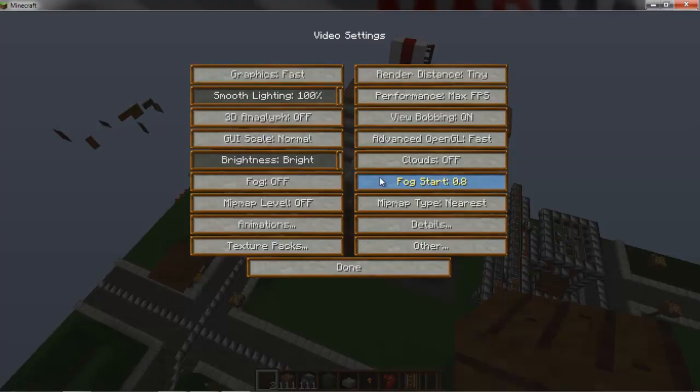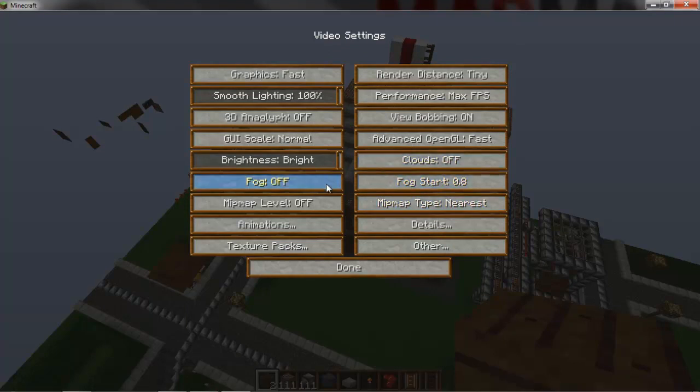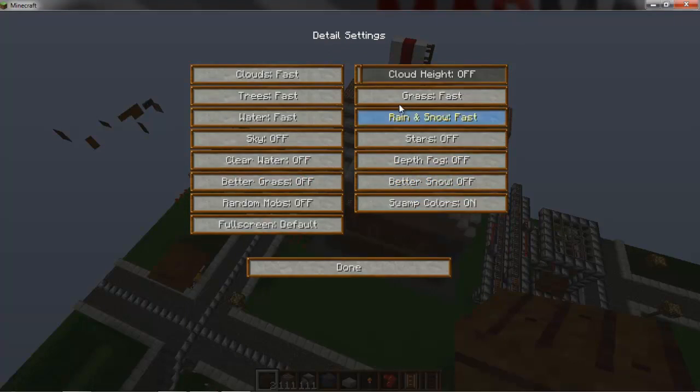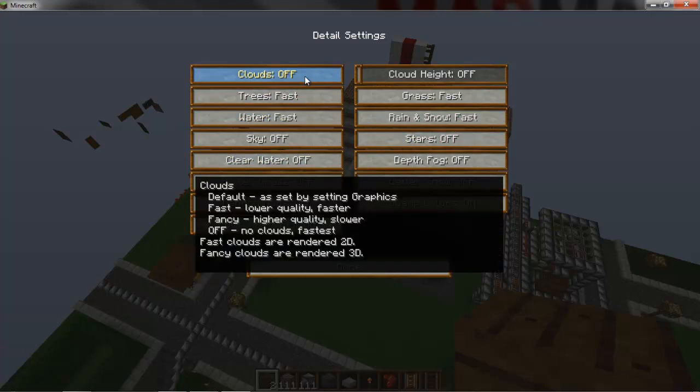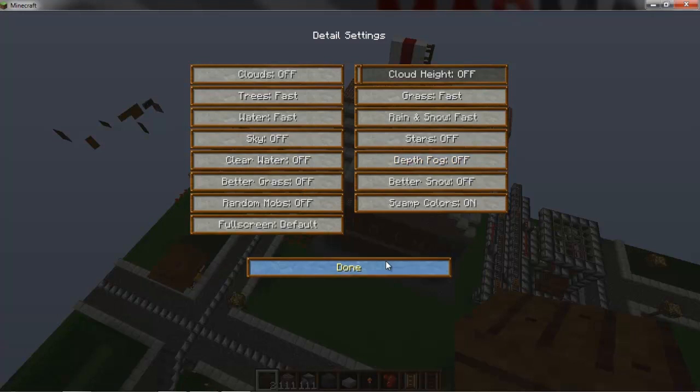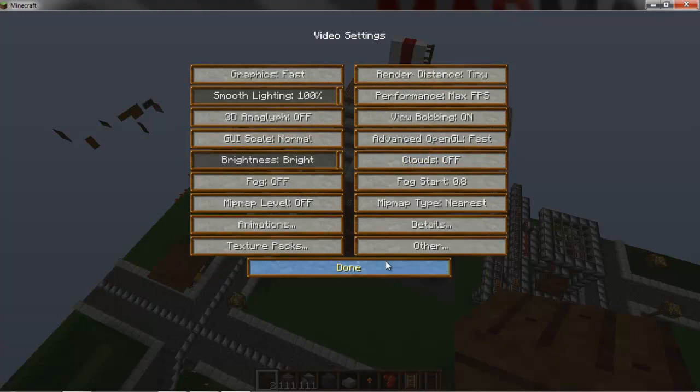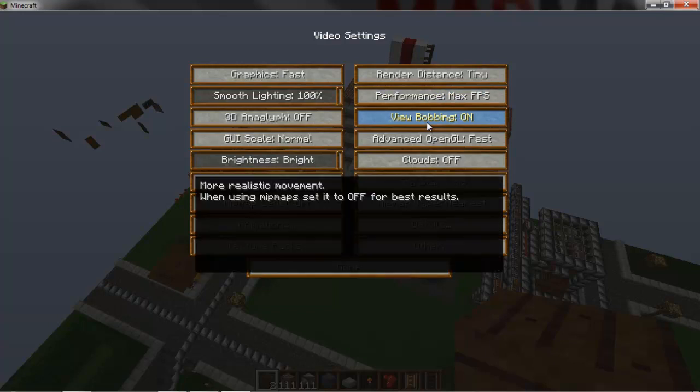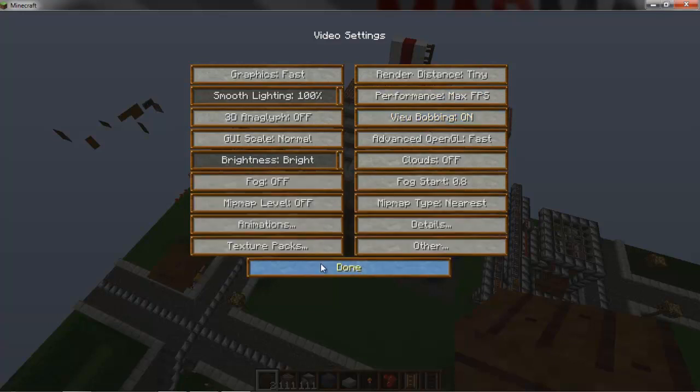And in Optifine you get all sorts of options. Like everything from here downwards is new options. Like you can turn off clouds, make them go faster. And it basically alters a load of your visual output so that you can get higher FPS or better quality.